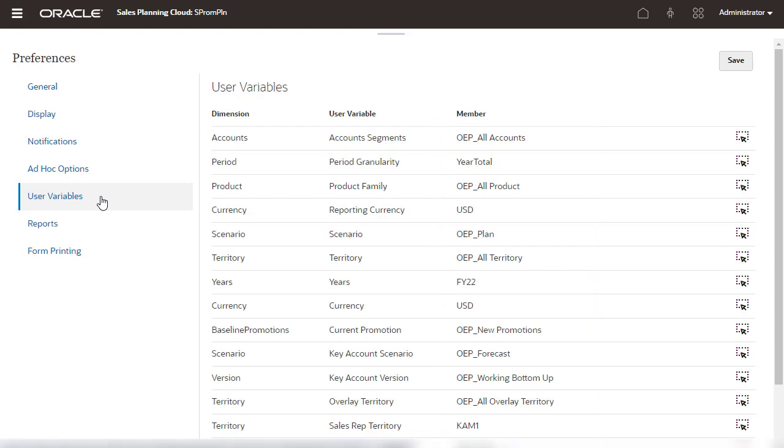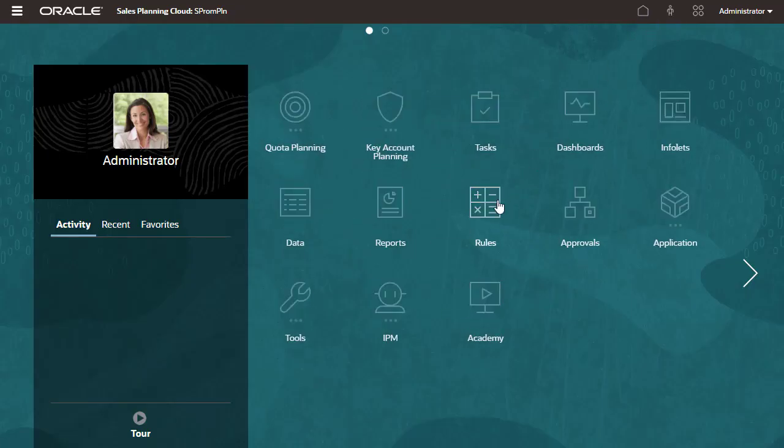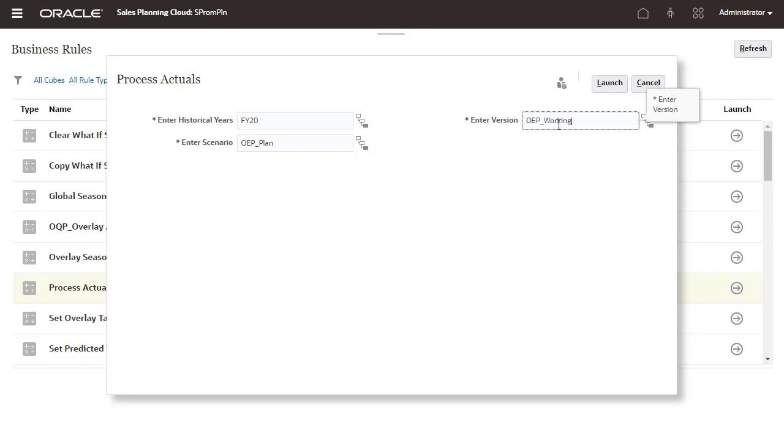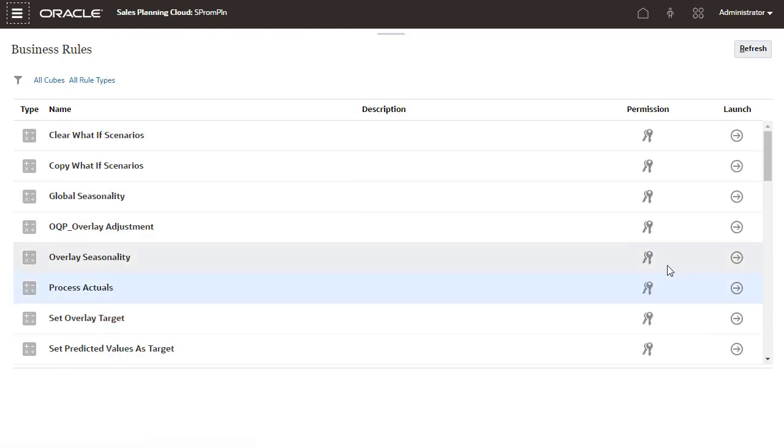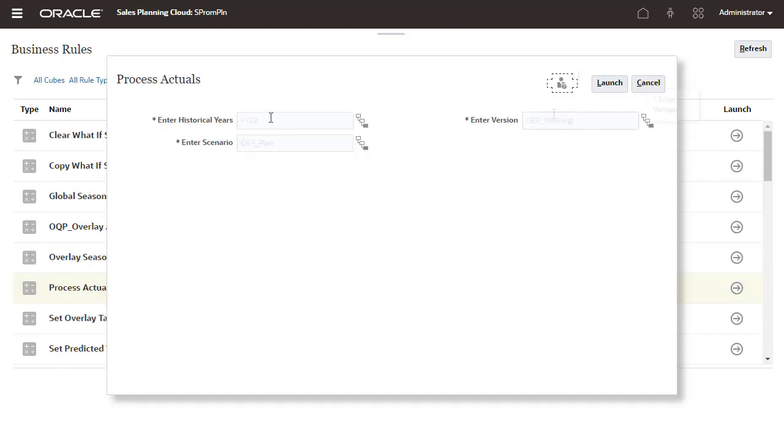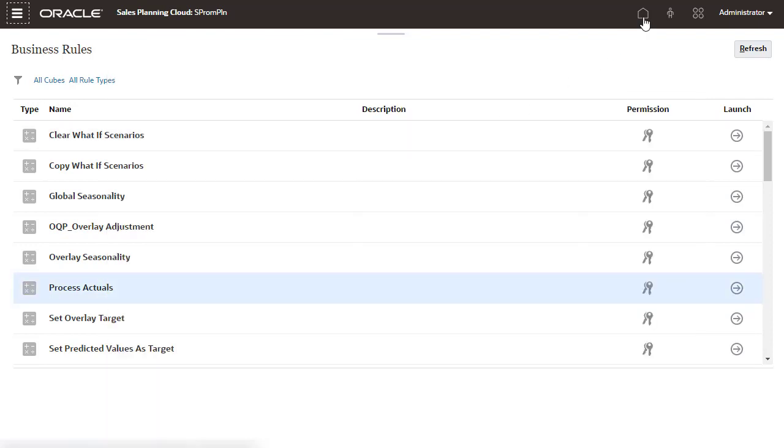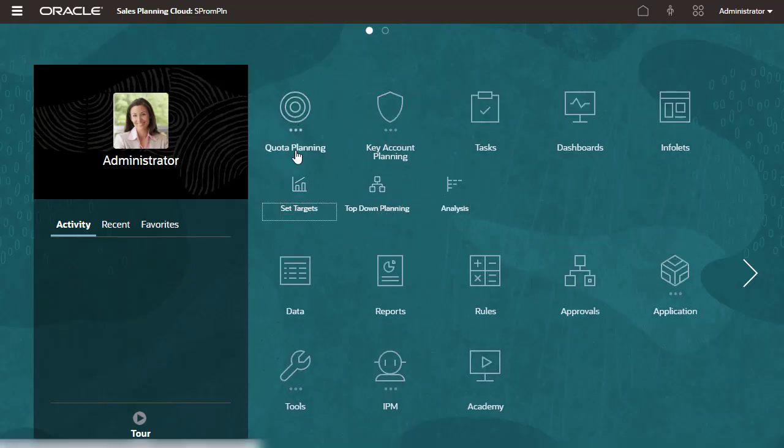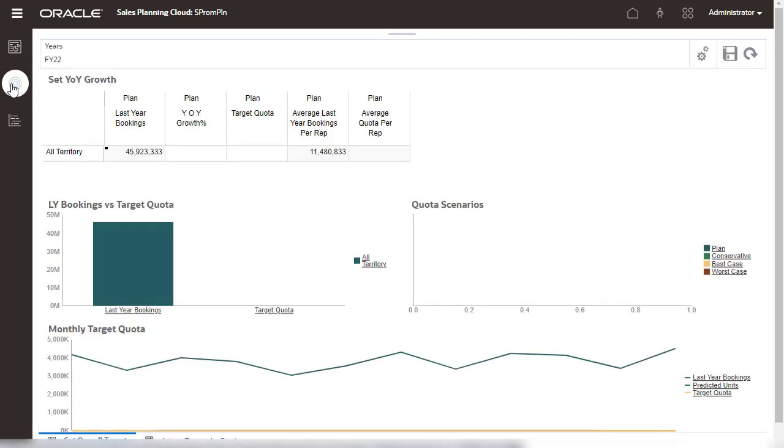Now that we've imported data and assigned values to user variables, we can run rules to process actuals and seed baseline plans. Running process actuals calculates historical booking data and copies it to the appropriate version. I'll open a form to verify that the data was loaded. Last year's bookings were loaded and are displayed.